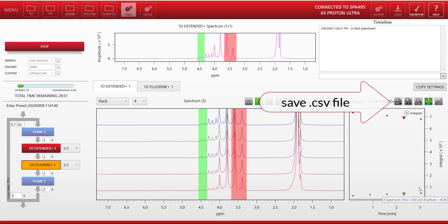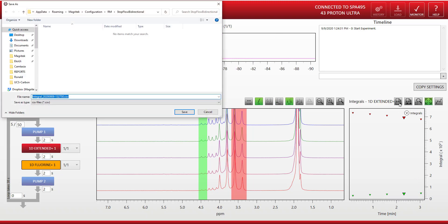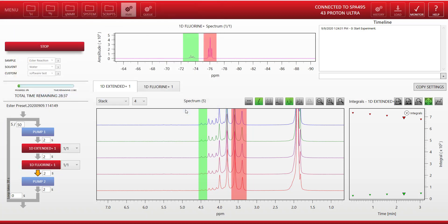At any point we have the option to click this button here to save a CSV file of the different integral values over time. And that file could be opened in Excel if you wanted to analyze the data with a different program as you're running.